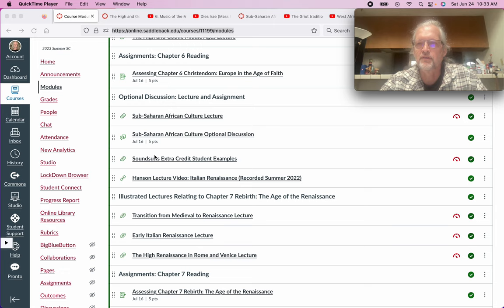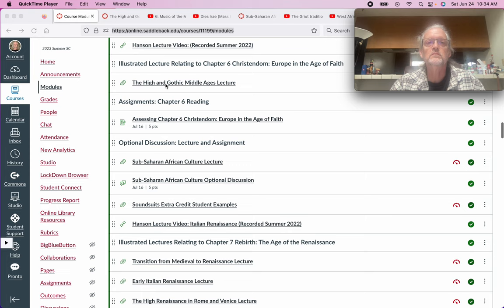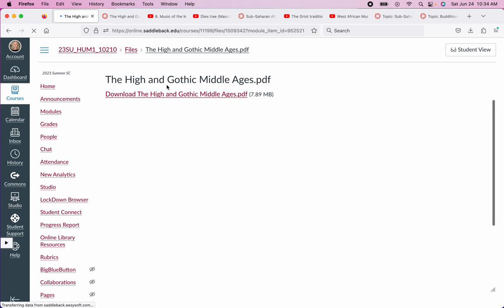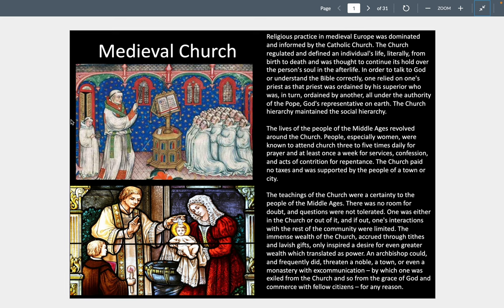Welcome back. Today we're going to look at the High and the Gothic Middle Ages — Chapter 6 in our textbook titled Christendom: Europe in the Age of Faith from 1000 to 1300. There are four major things going on: the age is ushered in by the Crusades, Europe's rise of urban centers, the founding of universities, and the construction of massive cathedrals in the Romanesque and then the High Gothic style.